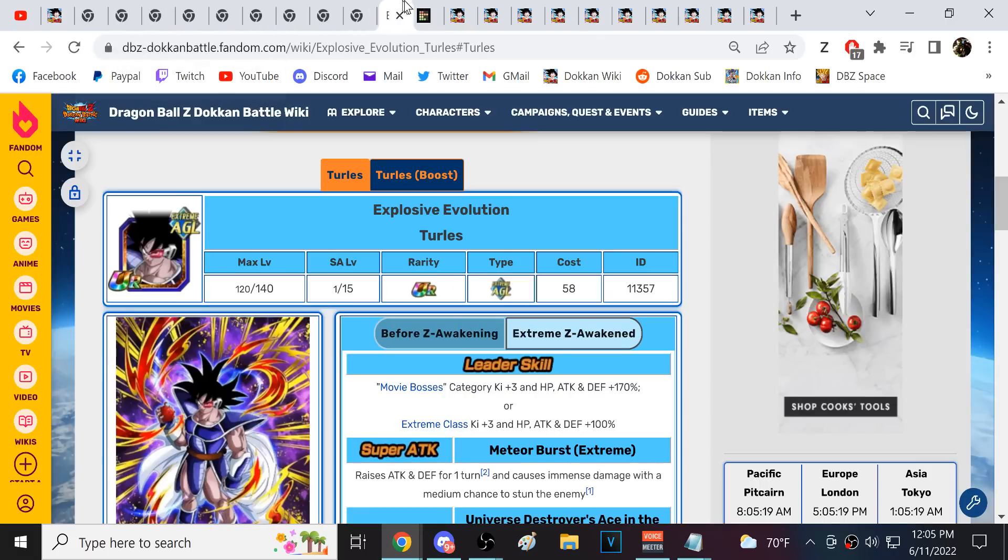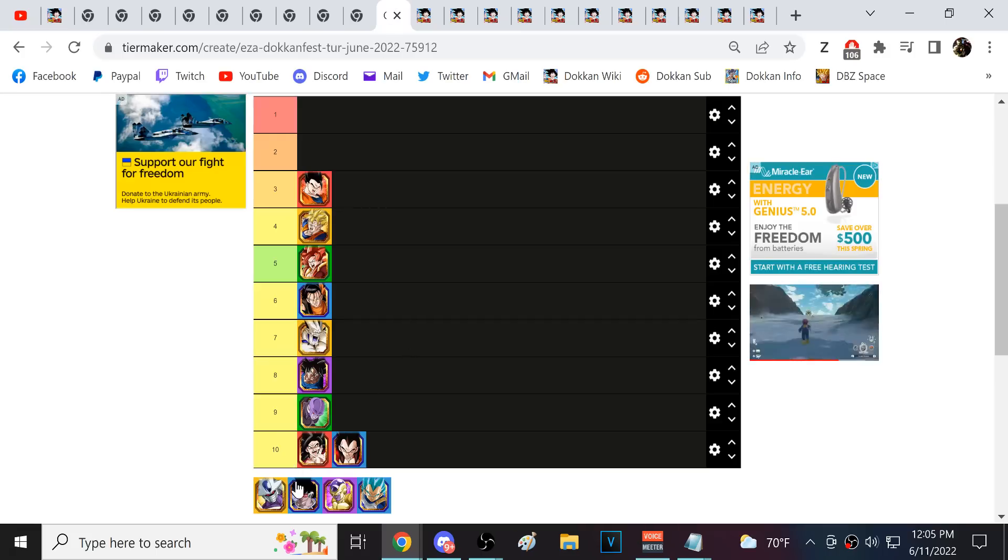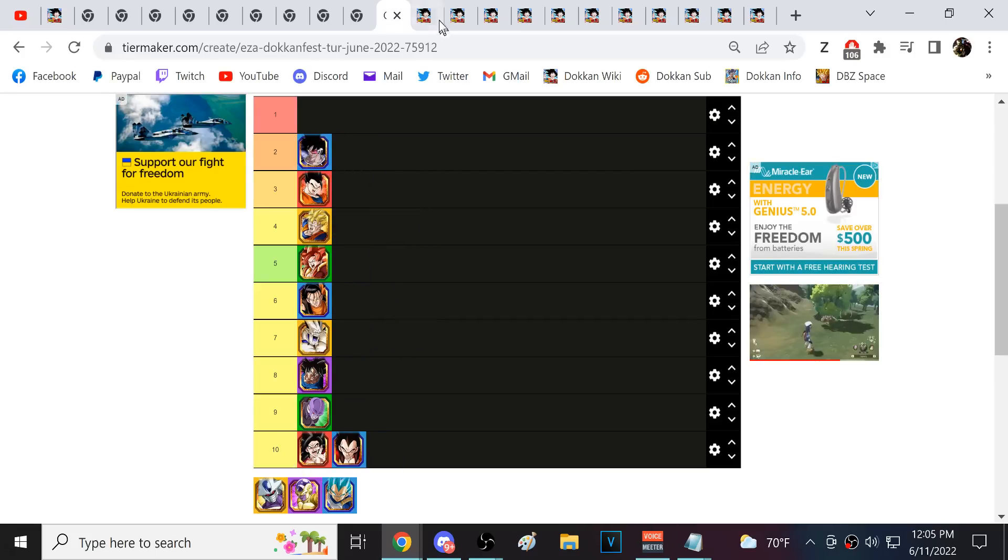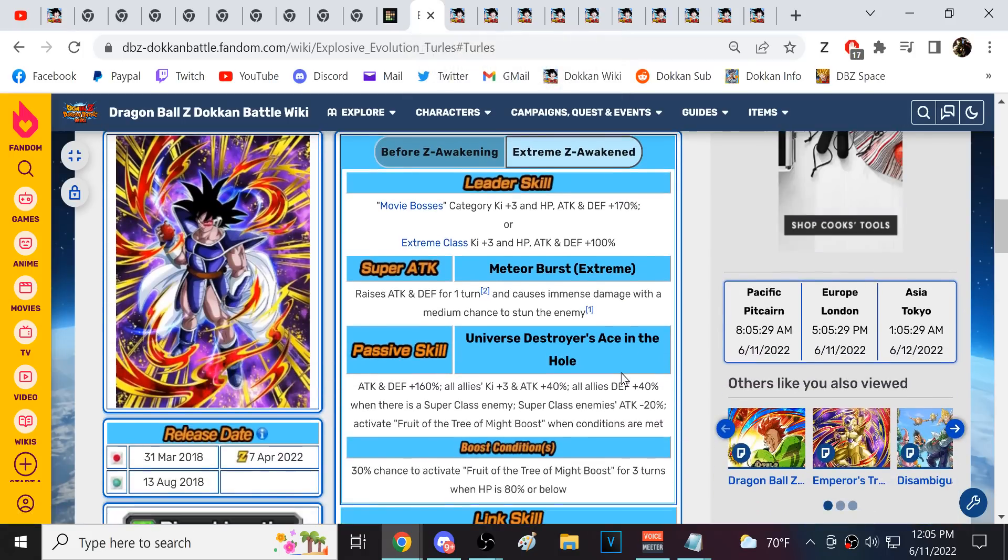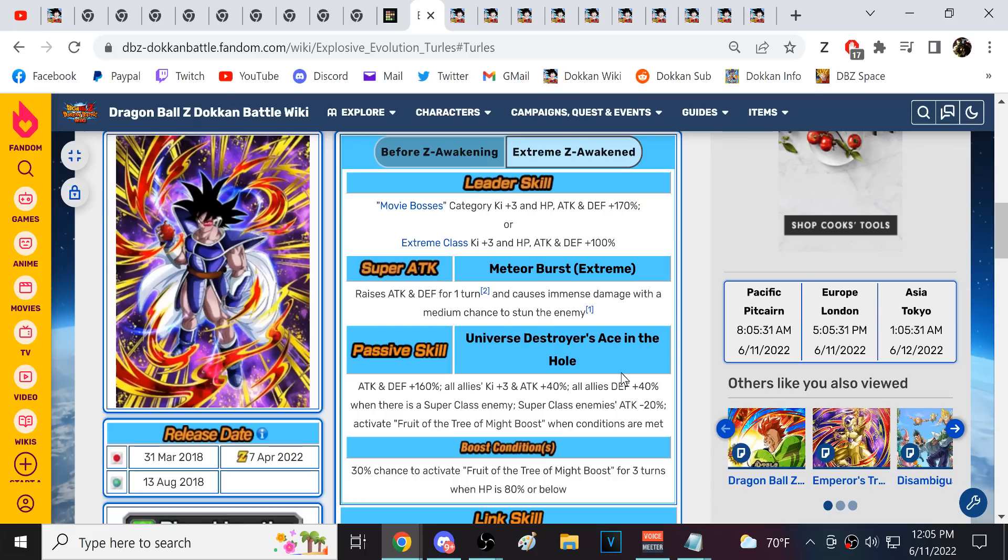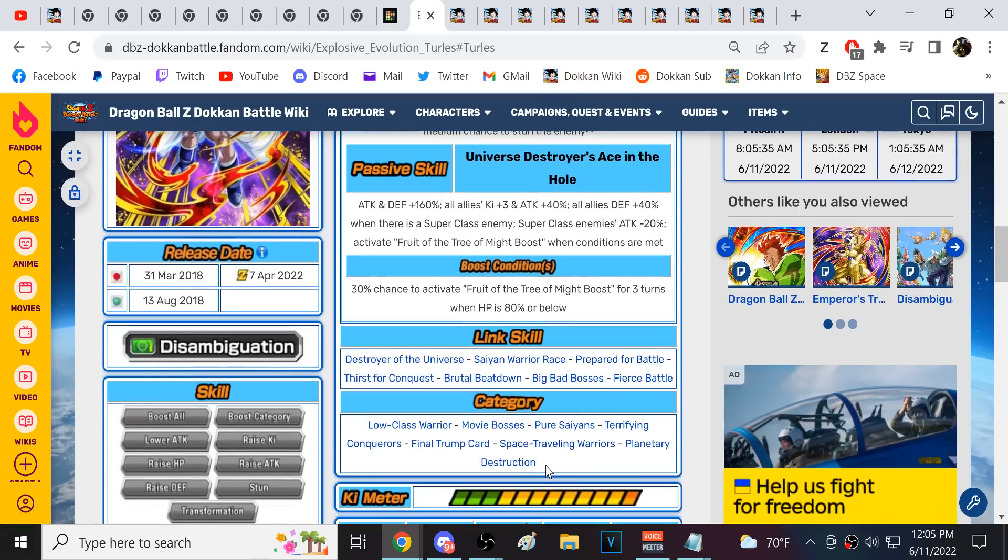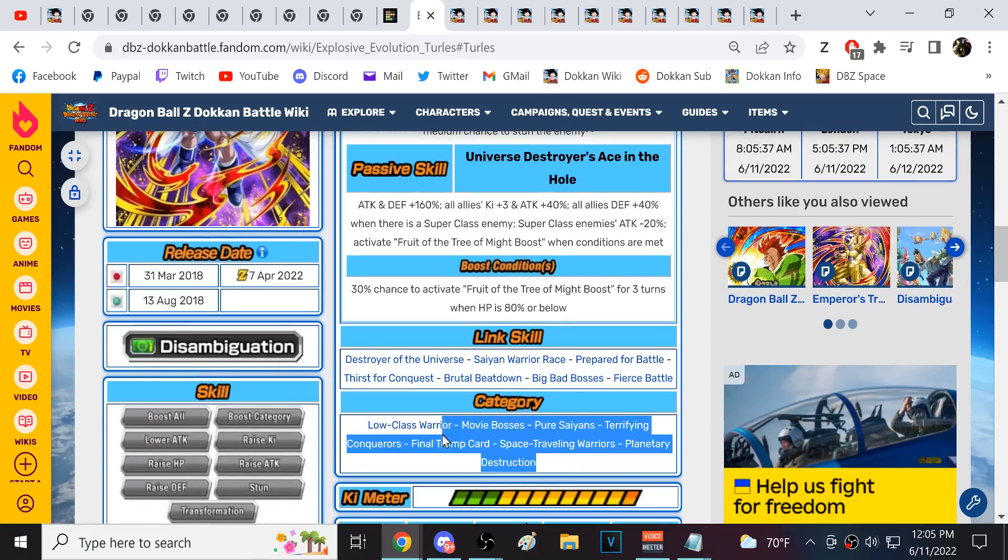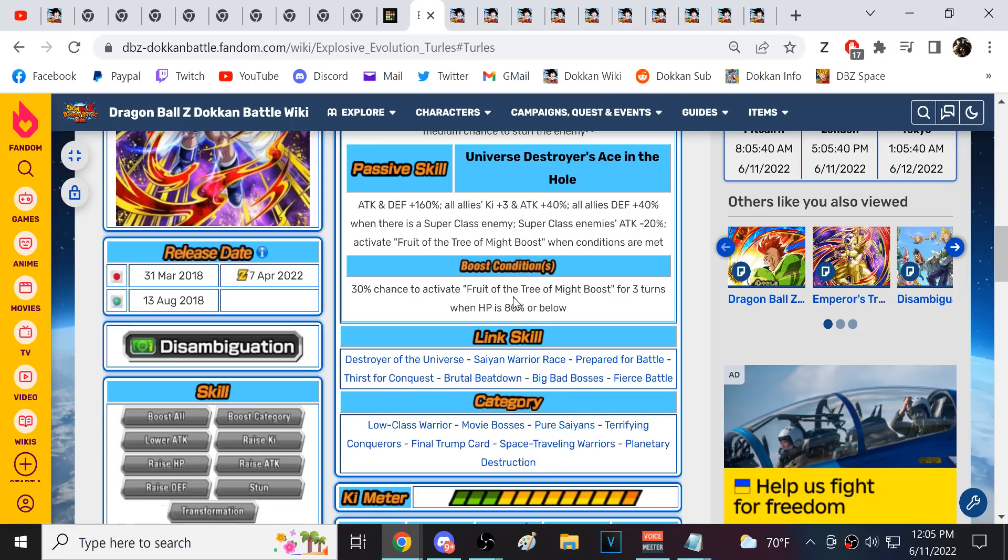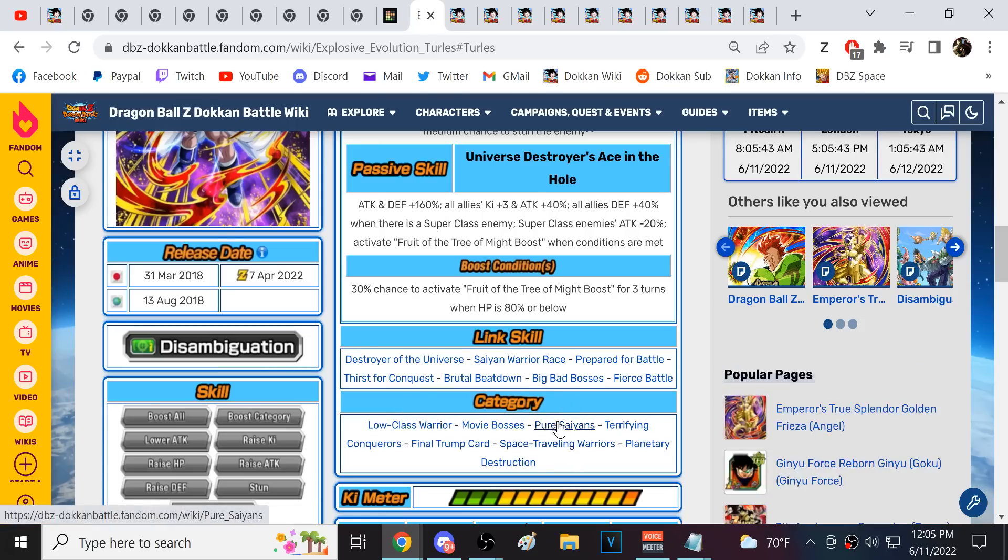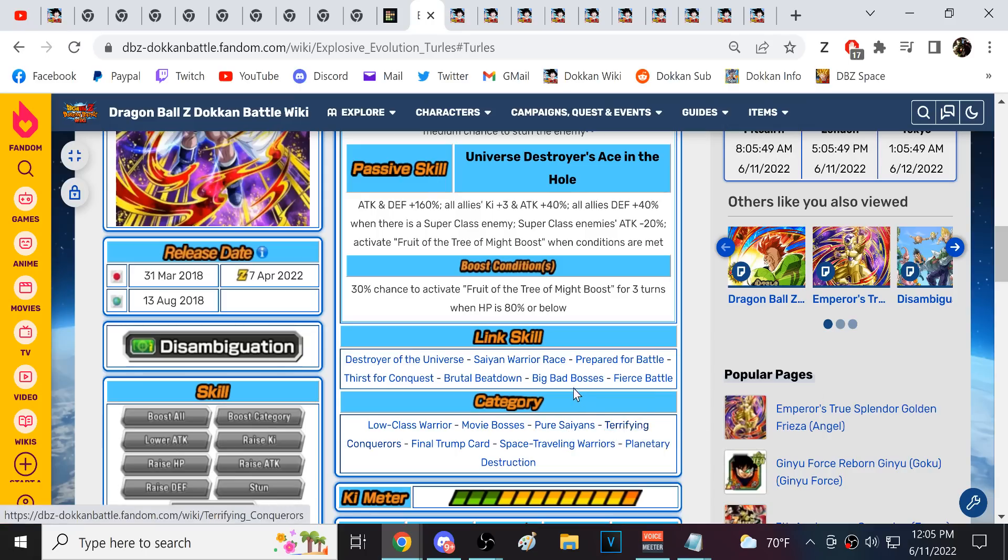Alright. So next we have AGL Turles. I have AGL Turles at numero dos right here. I think AGL Turles is very good. I personally have seen his defensive numbers and offensive numbers at just like utterly ridiculous levels. I think that Turles just needs like potentially a better team or better partners or something.